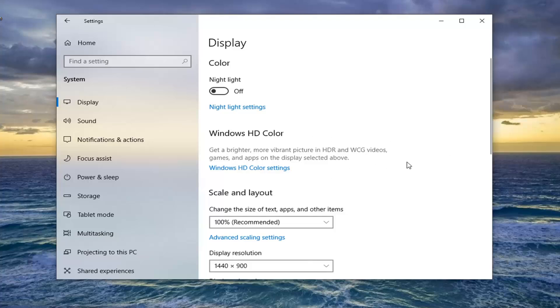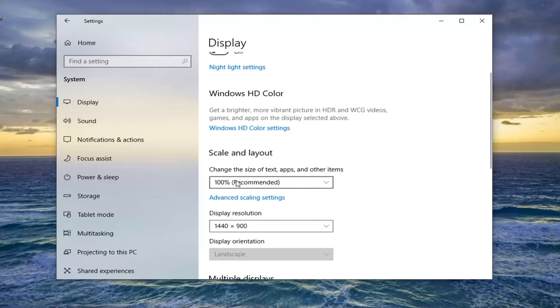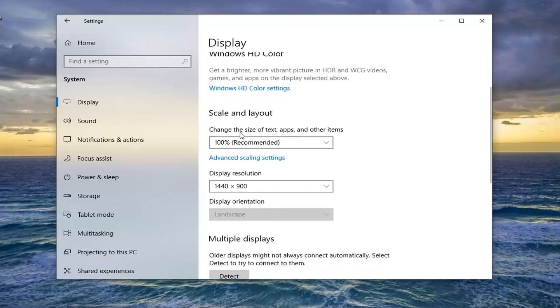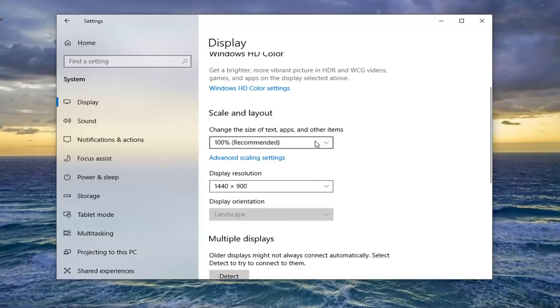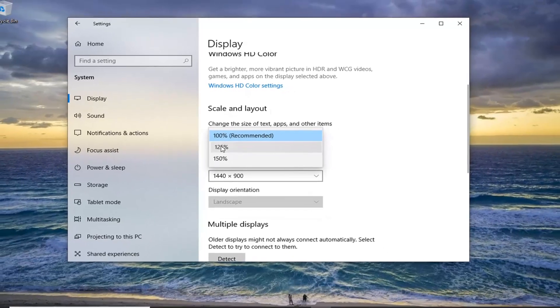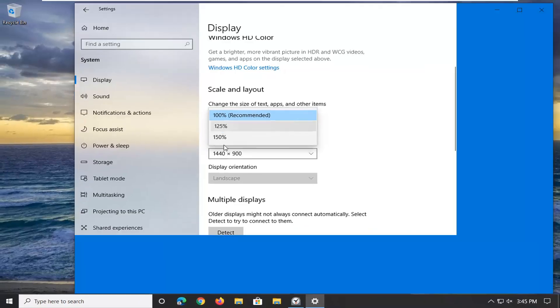And then you want to just scroll down slightly until you get to scale and layout. It says change the size of text, apps, and other items. Click inside the drop down here. At this point you can adjust the scaling level.